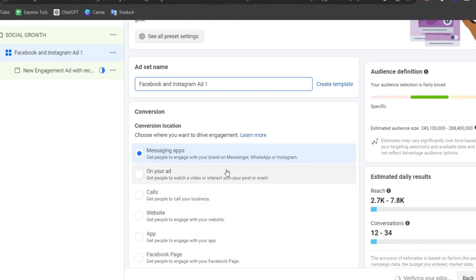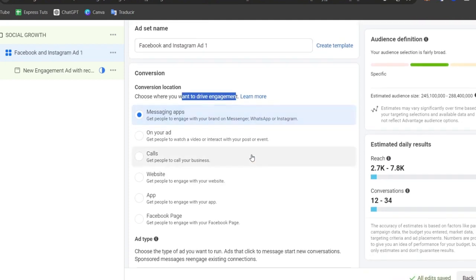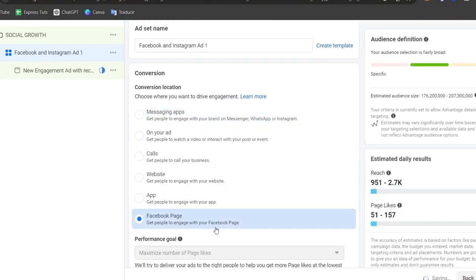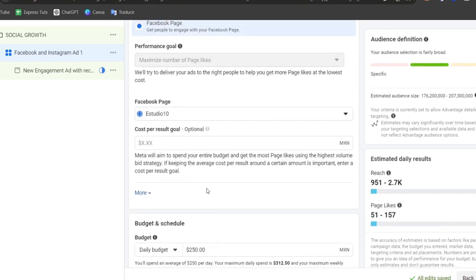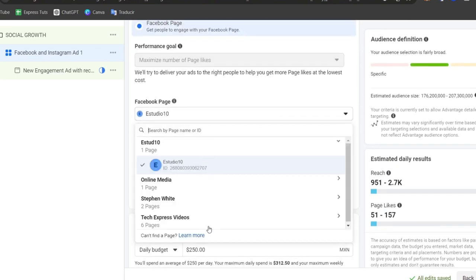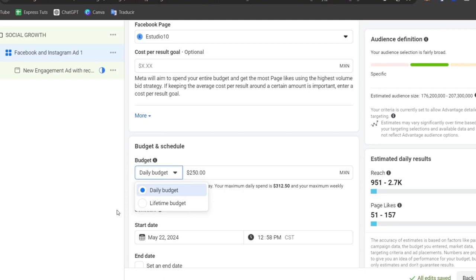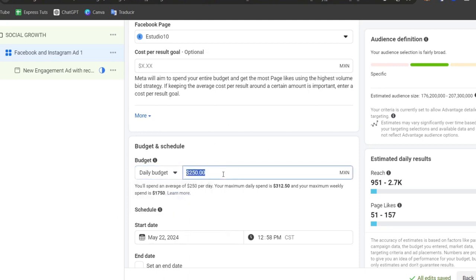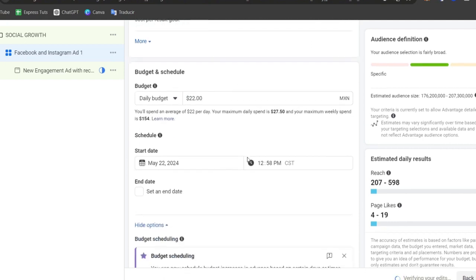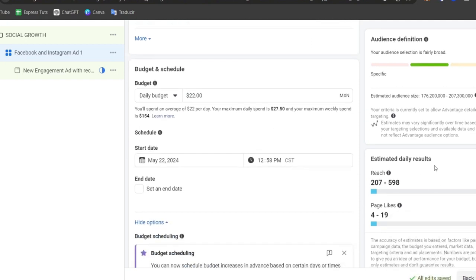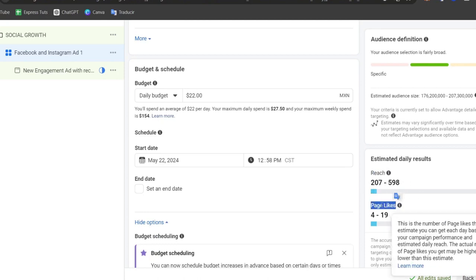Now choose where you want to drive engagement. I'm going to select the option to target a Facebook page — to get people to engage with your Facebook page. Select your Facebook page, or create a new one if needed. Then set your budget and schedule. I'll choose a daily budget since I'm not sure how much I want to spend in total. On the right side you'll see the estimated daily results — how many people will be reached and how many page likes you can get daily.